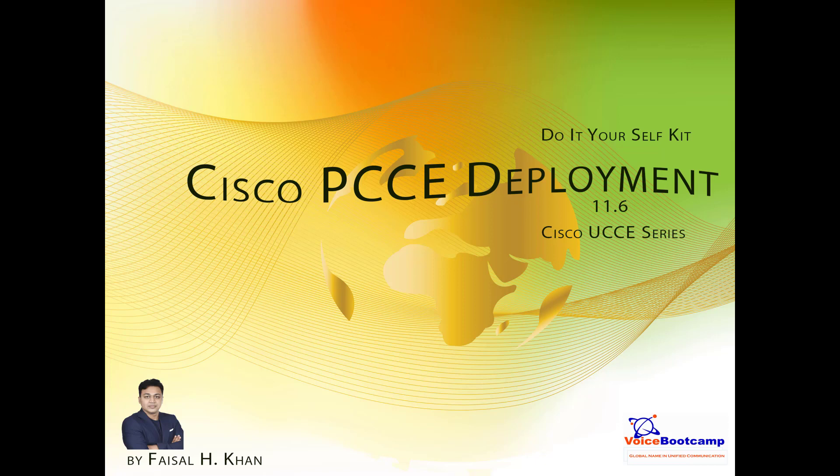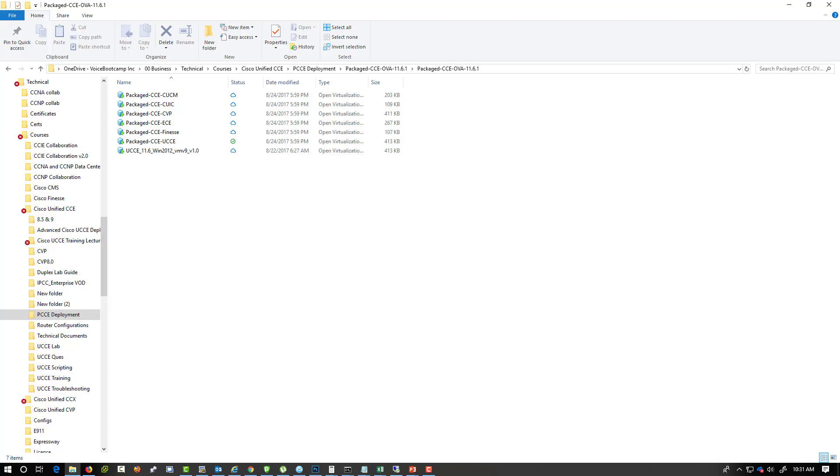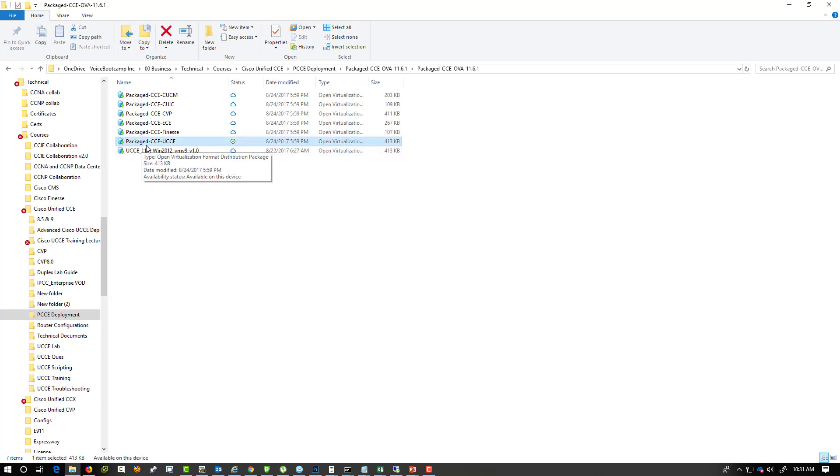Now you will be provided with an OVF template from Cisco, often known as the golden template. You can use that golden template to deploy the PCCE. These are the golden templates that you can download from Cisco website, and the one that I'm going to use is called the PCCE-UCCE package.